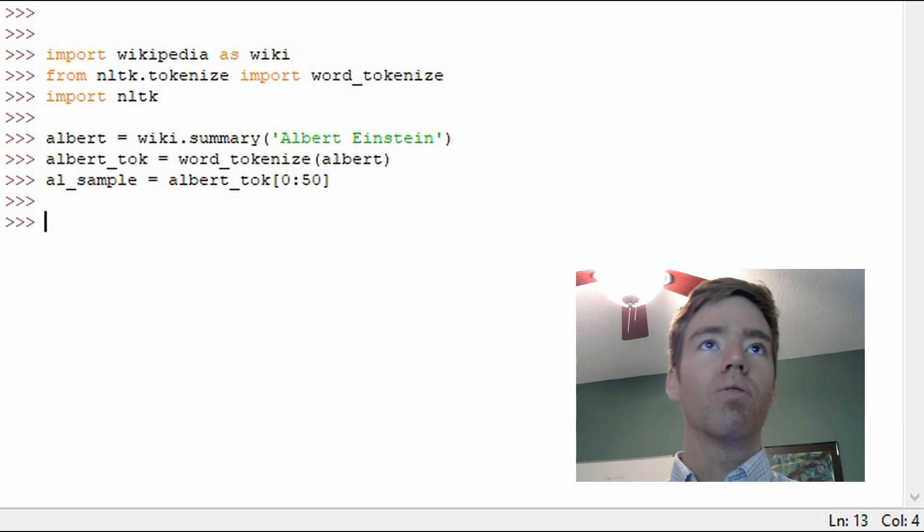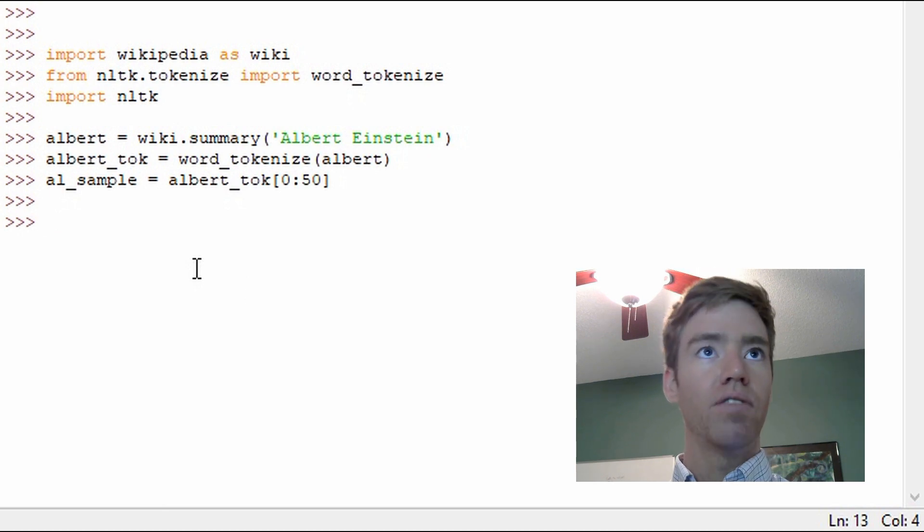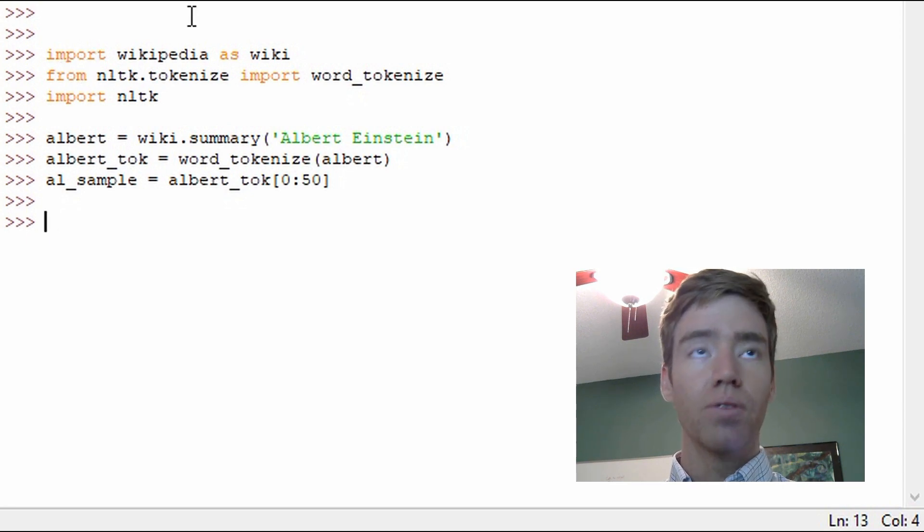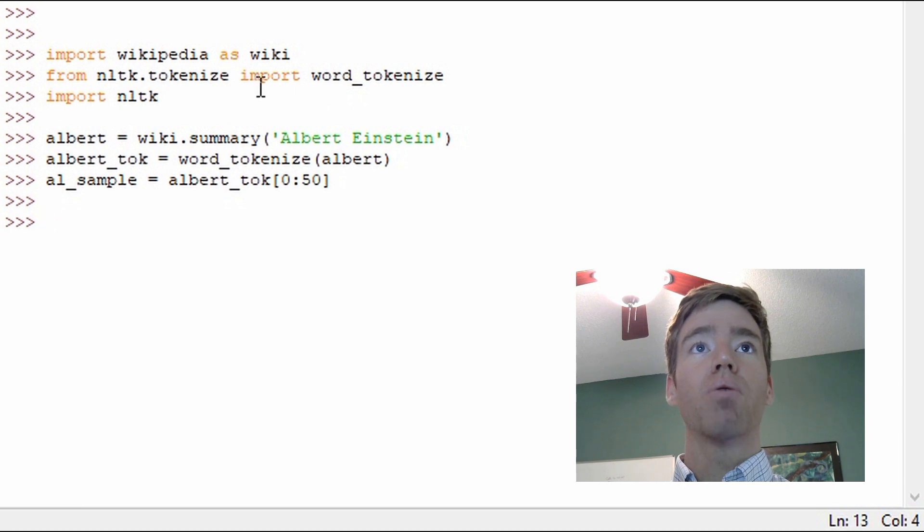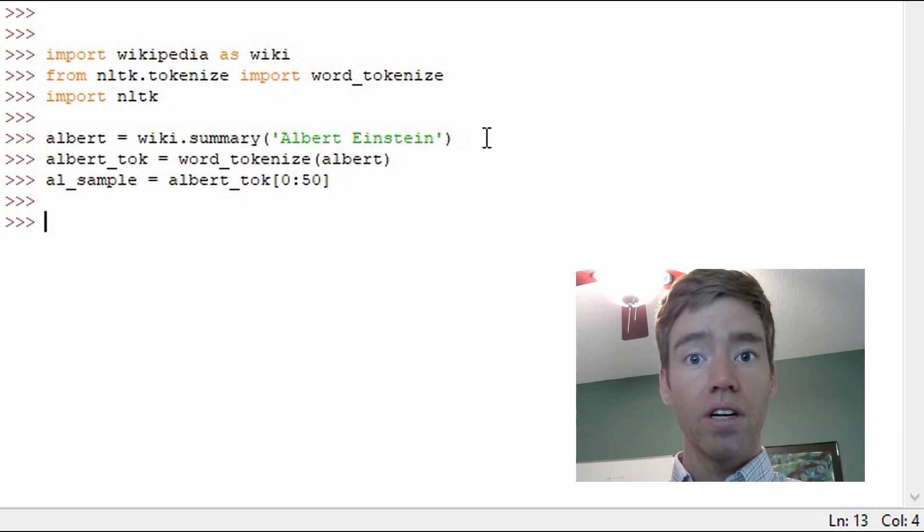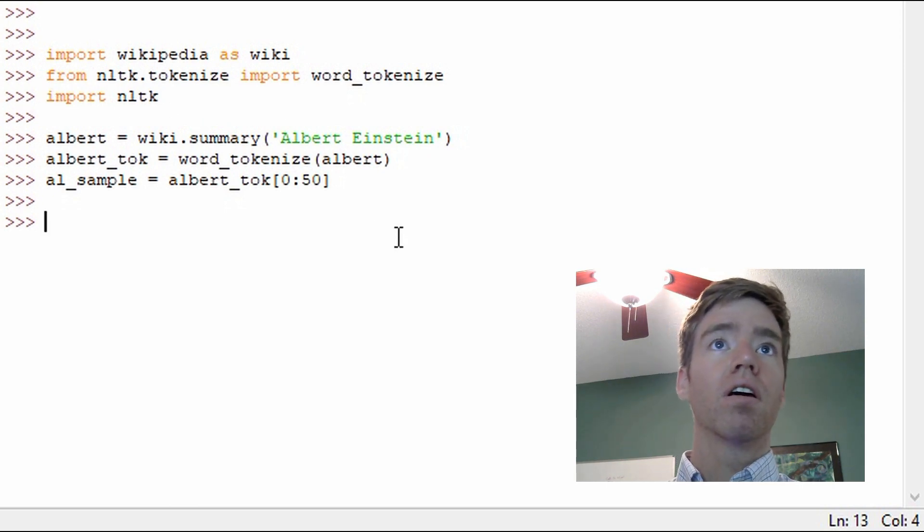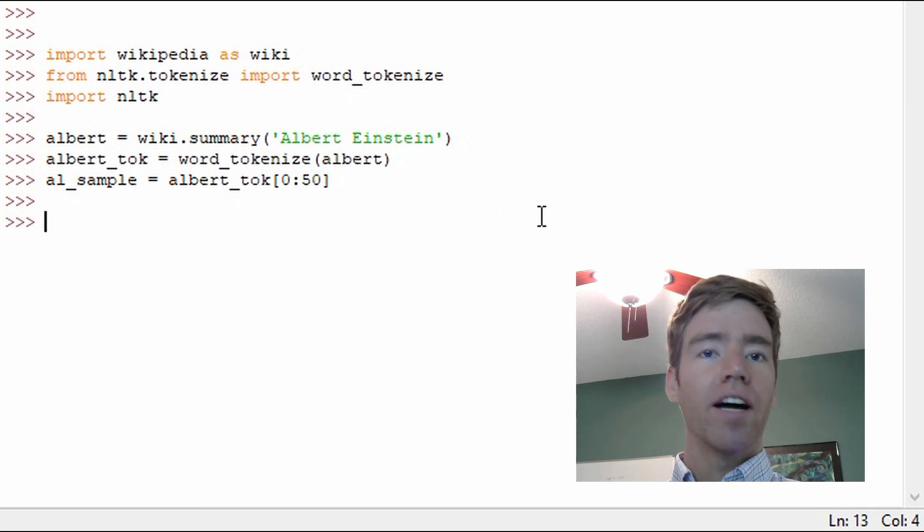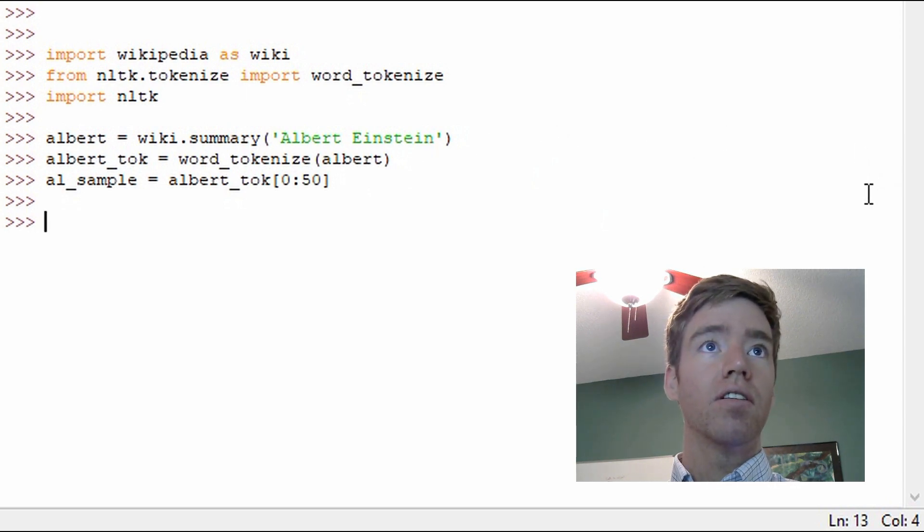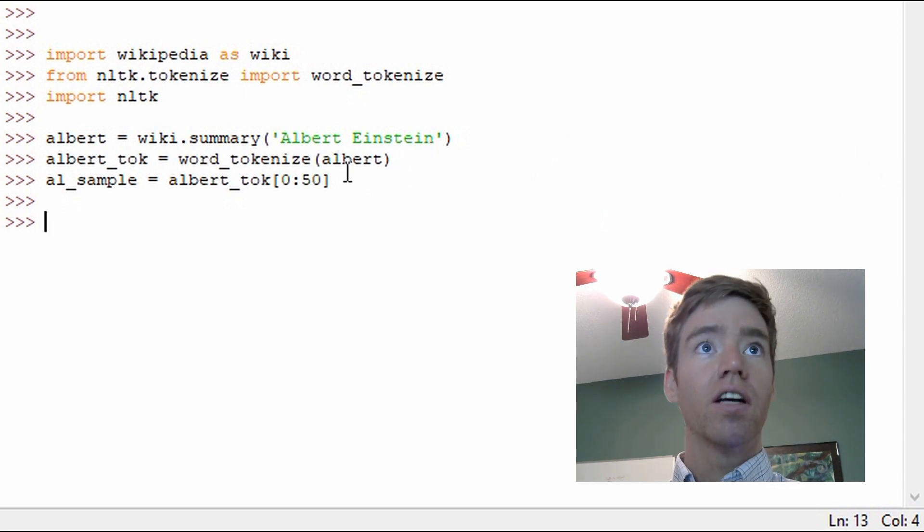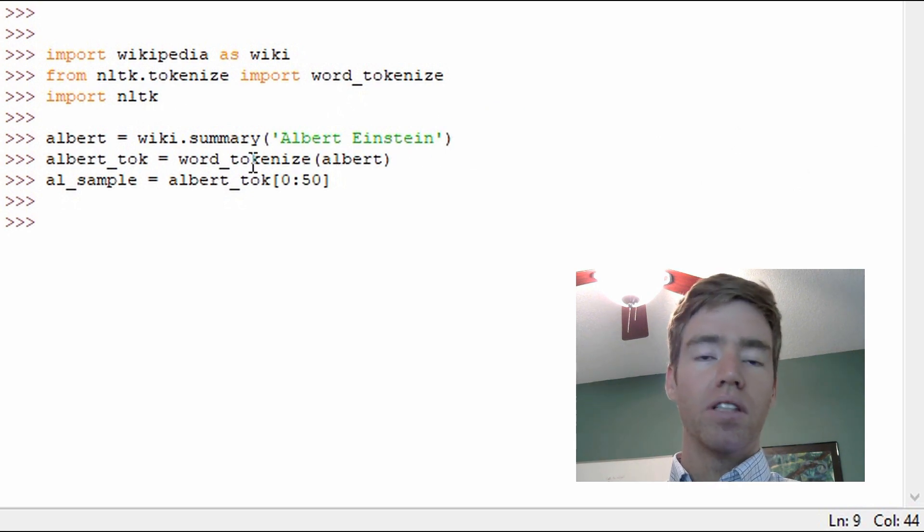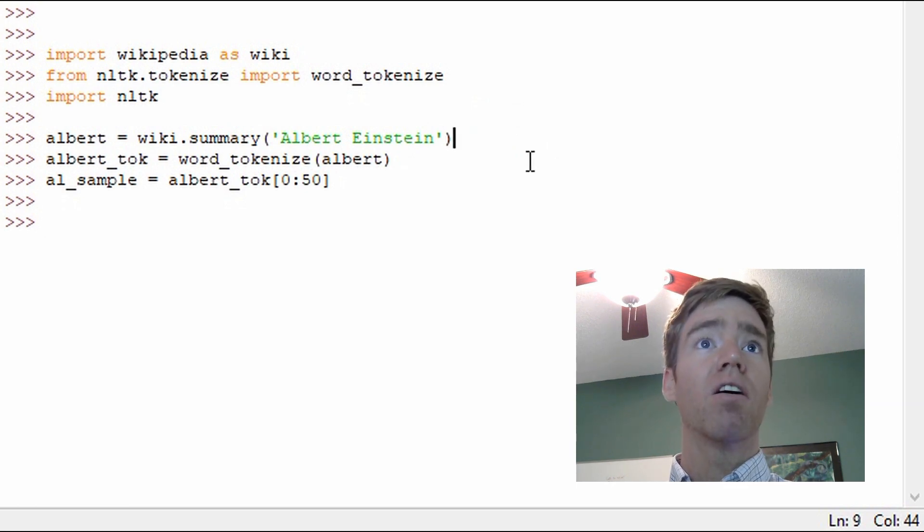So the first couple lines of code here we've seen a few times if you've seen previous episodes. I use Wikipedia as text to go through. So I'm importing Wikipedia as wiki, I'm importing word_tokenize from NLTK tokenize, and I'm just importing NLTK. Here I grabbed the article for Albert Einstein, arguably one of the greatest physicists of all time. So that's what this is, and this returns a raw string of the summary of the Wikipedia article.